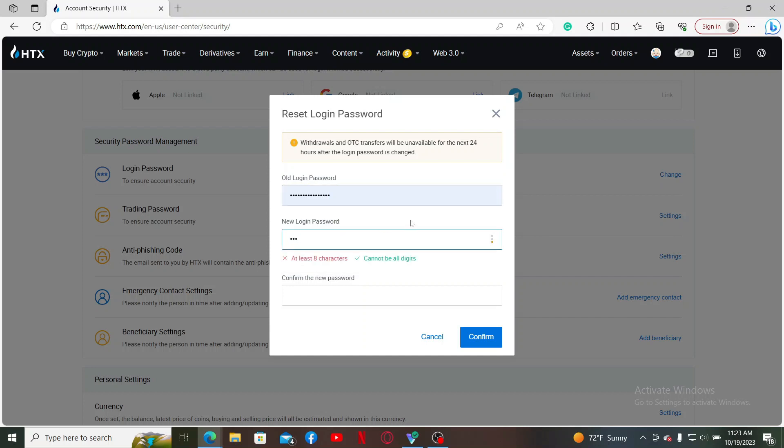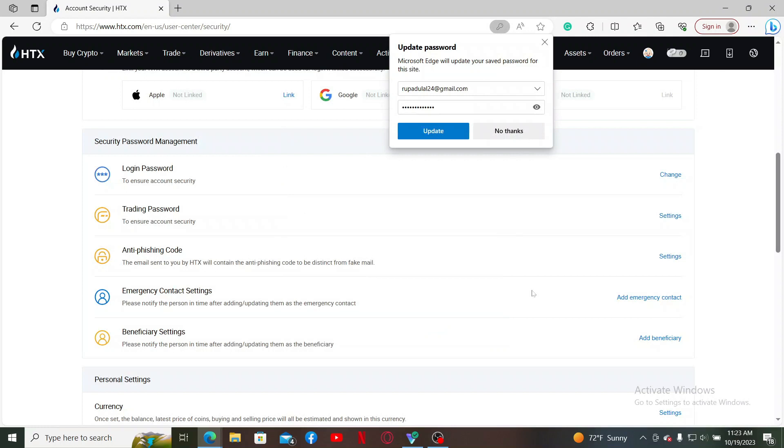Reconfirm the new password by typing it again in the last text box. Once both of your passwords match in the text boxes, click on Confirm. Soon after you do that, you'll be able to change your password.